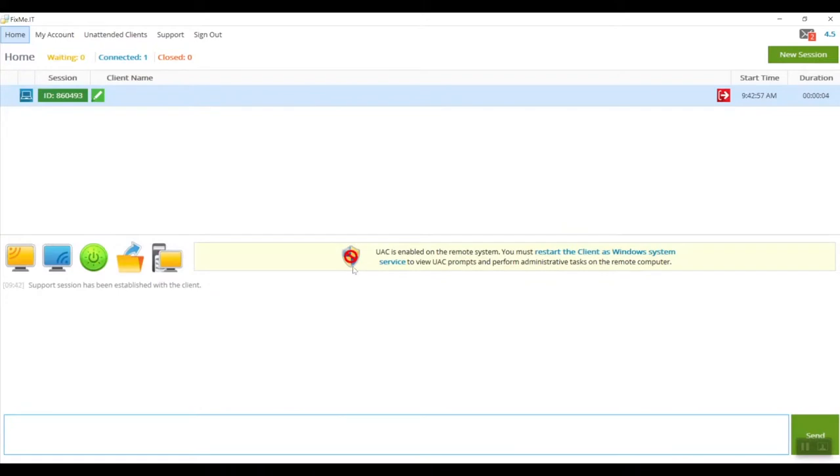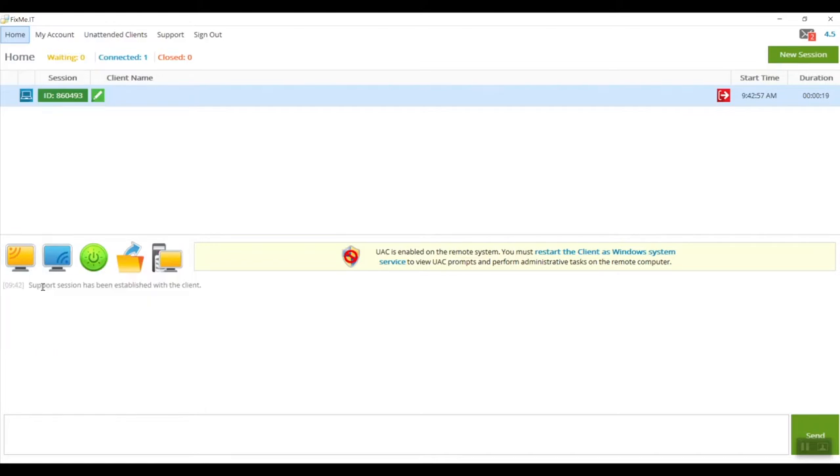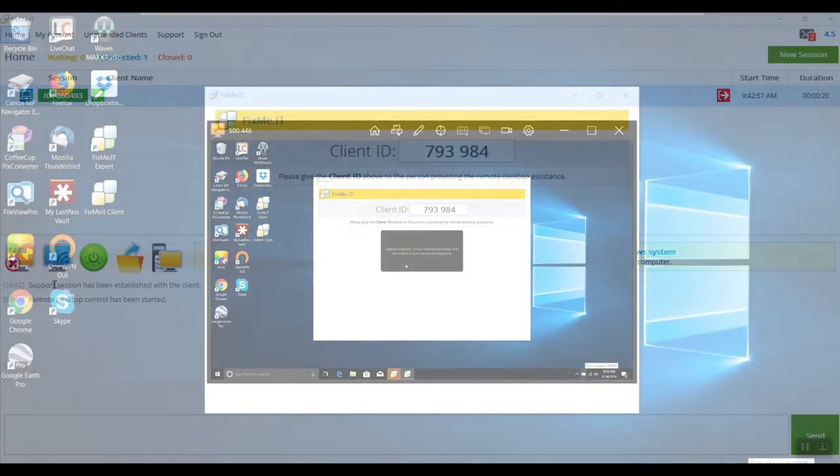After starting the remote session, you'll immediately see the following notification, which says that you must restart the client as a Windows system service. I'm going to ignore it for now and run the remote desktop control action.